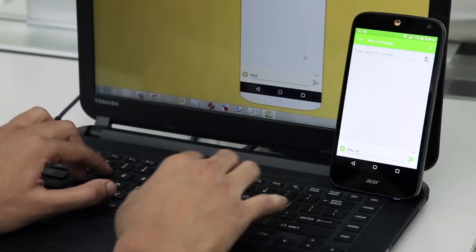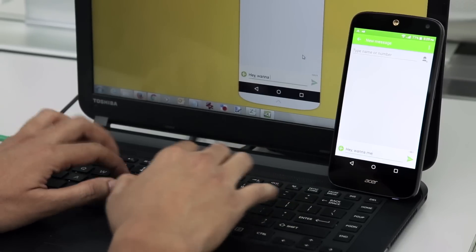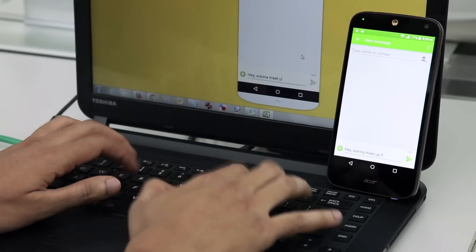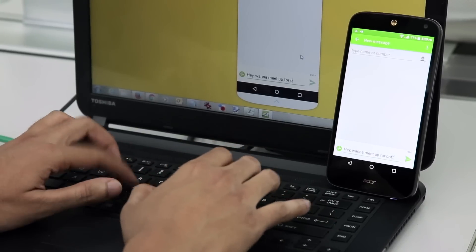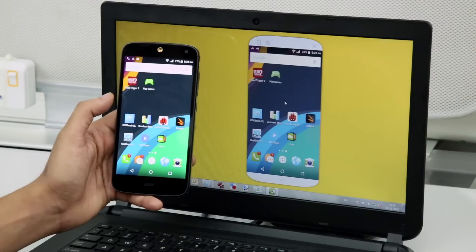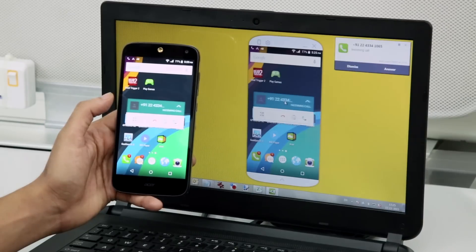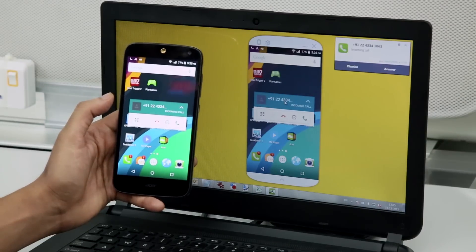The emulator also lets you control your phone remotely and reply to messages and mails. You can even answer your calls through the PC itself.